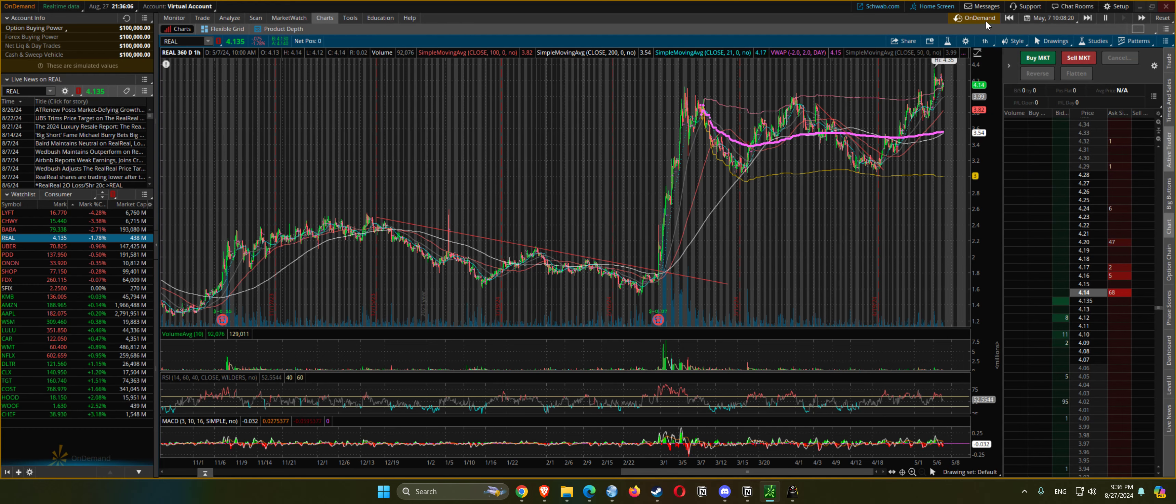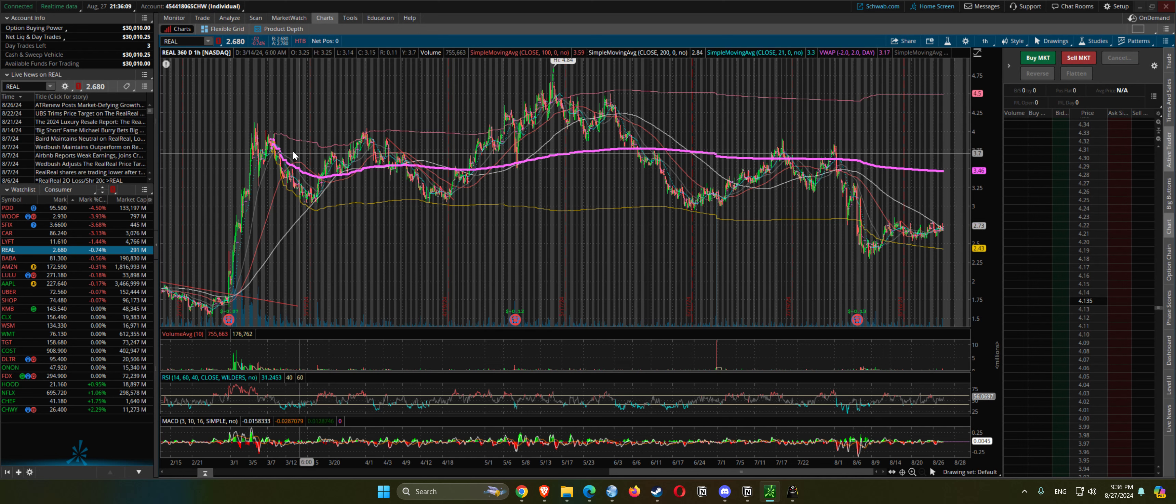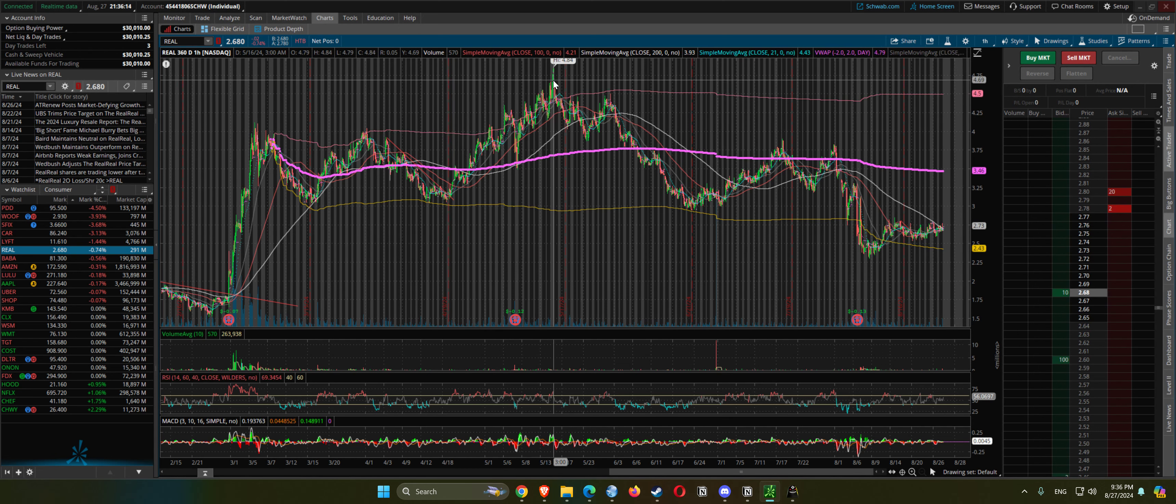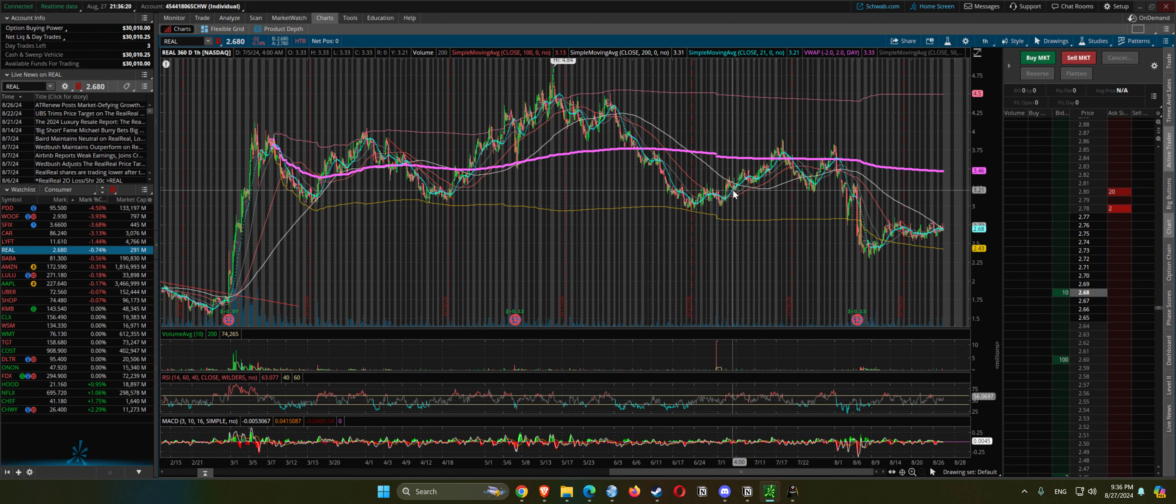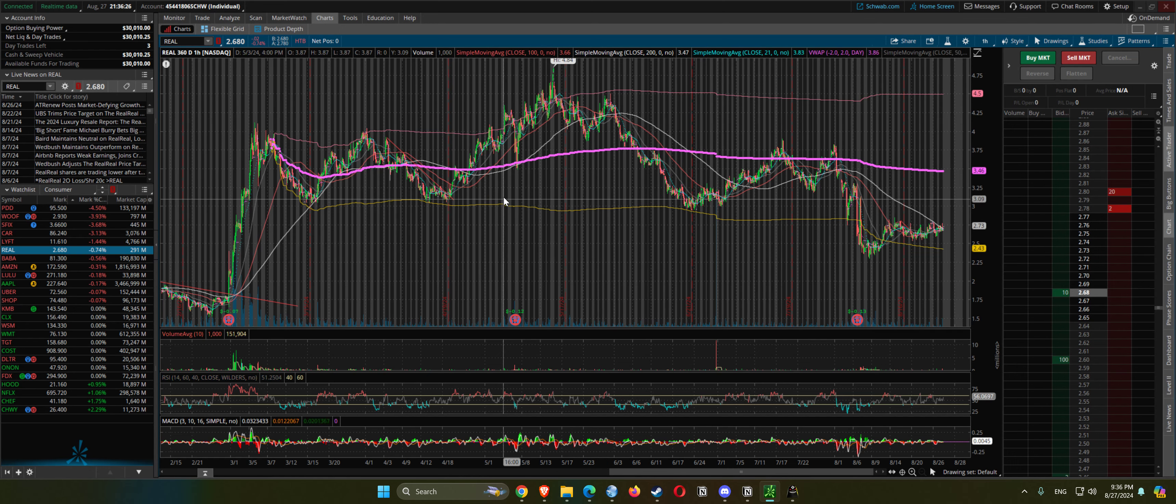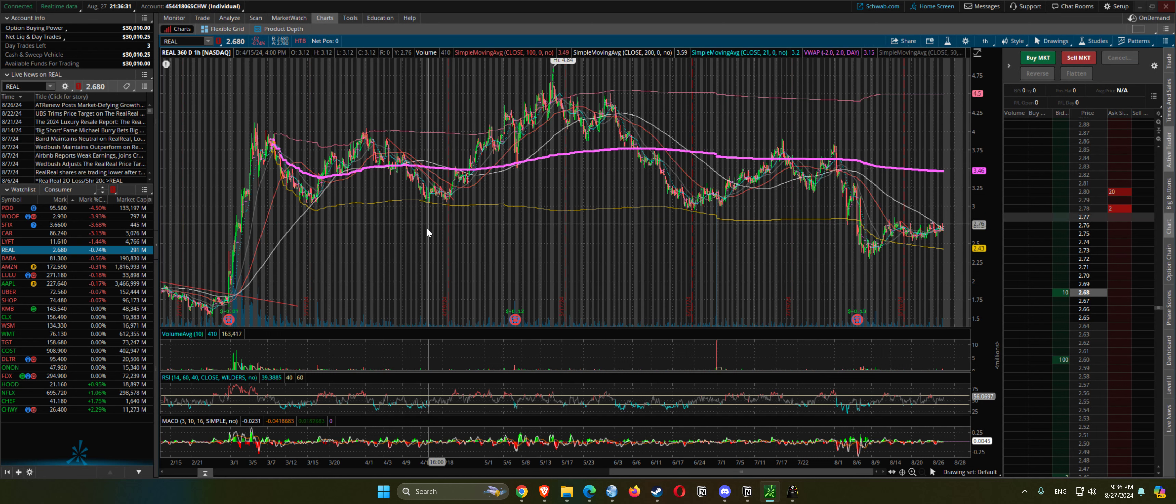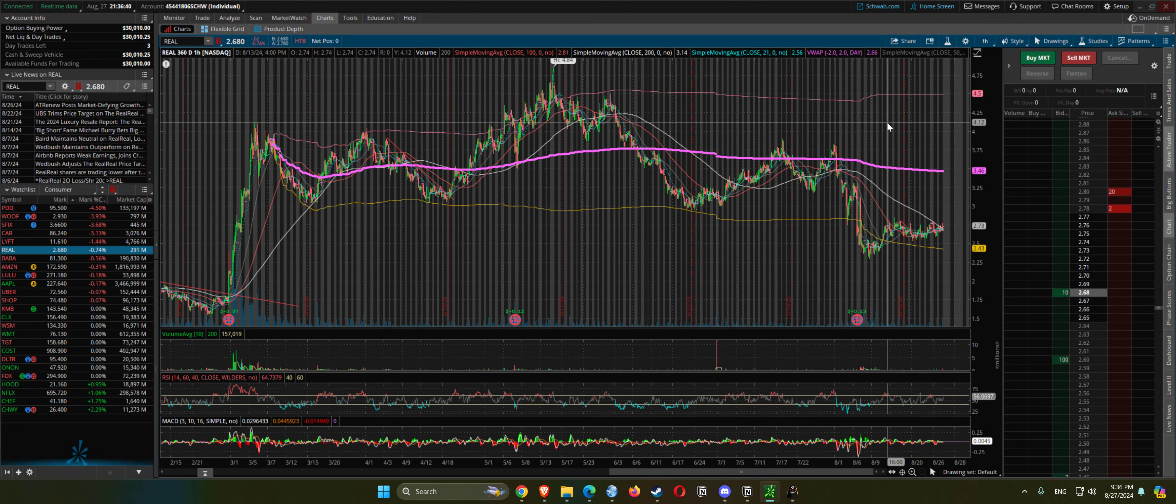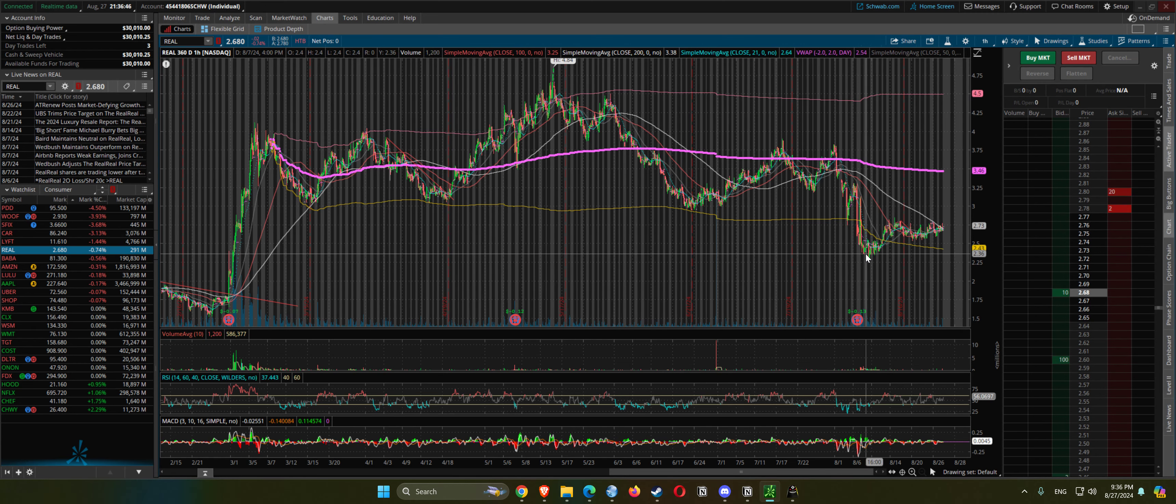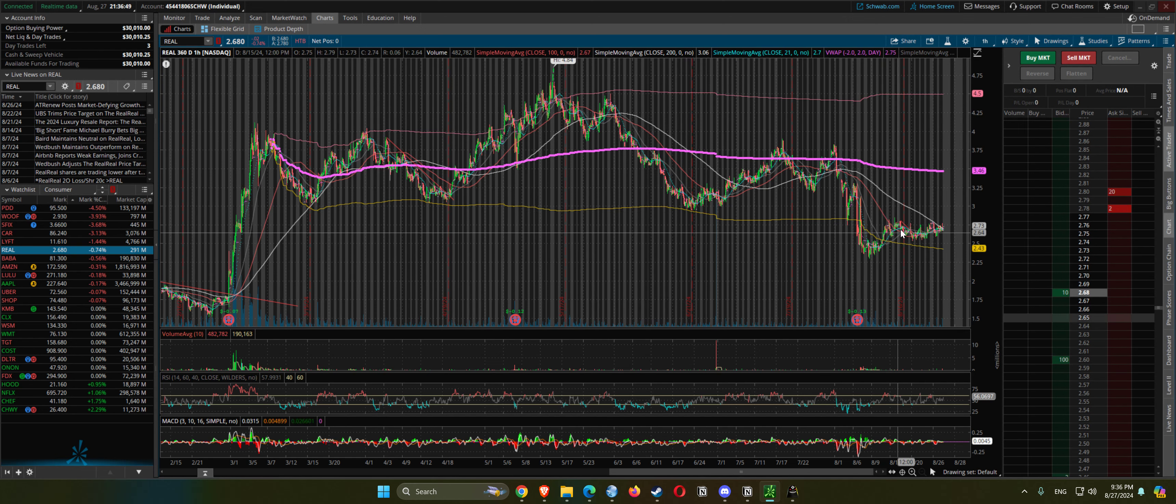So once it broke out, it did go even higher, gets rejected again, posts back to support again. So it goes higher with this part. Didn't last too long, but broke support here. Who knows what it's going to do now.